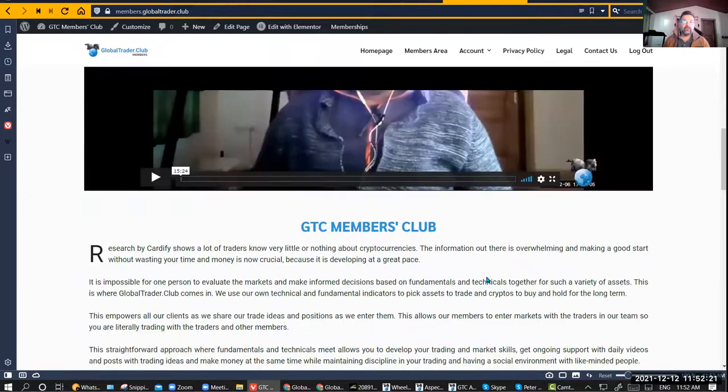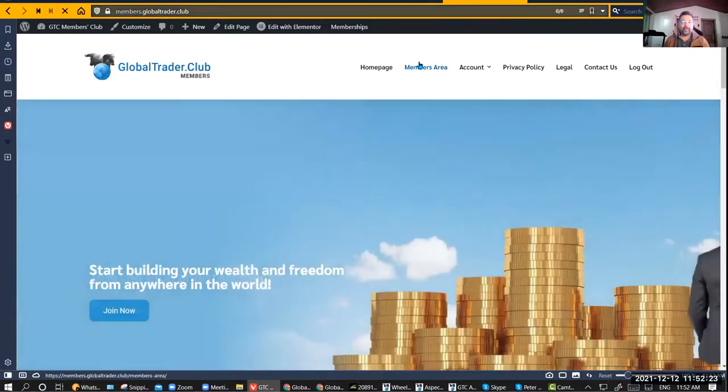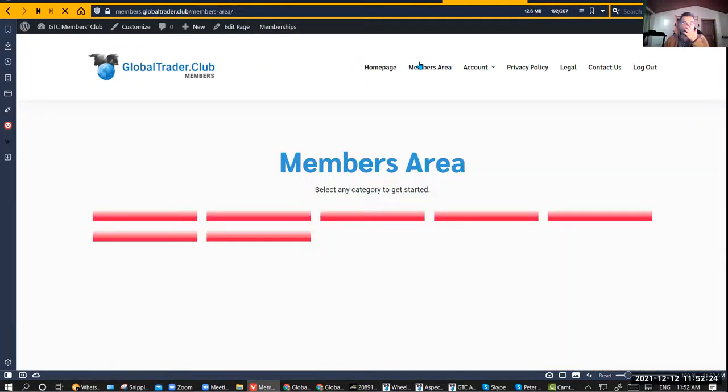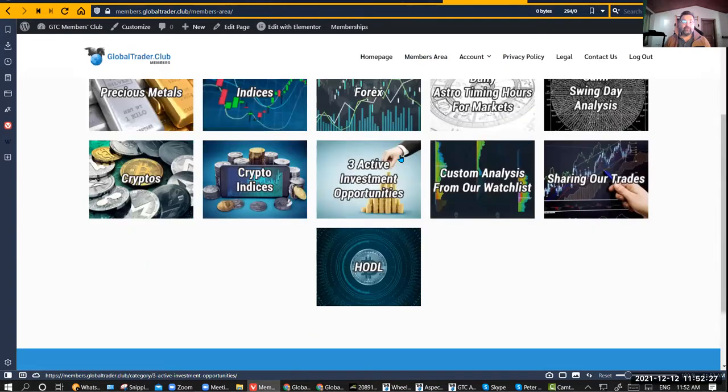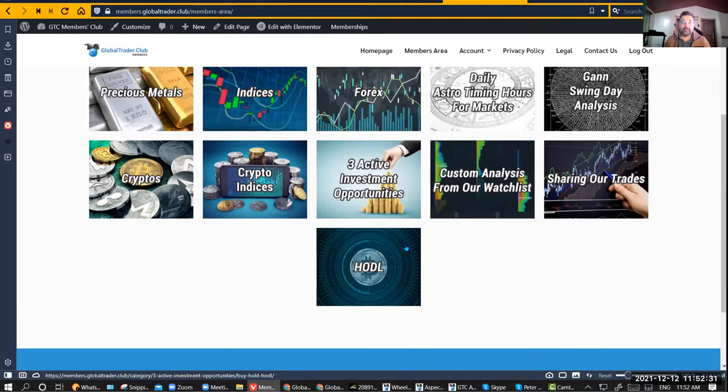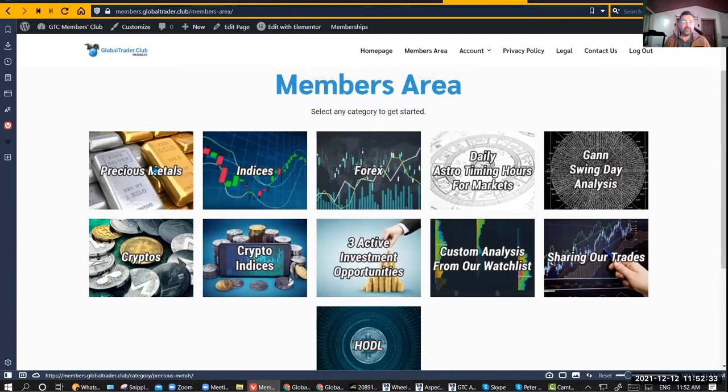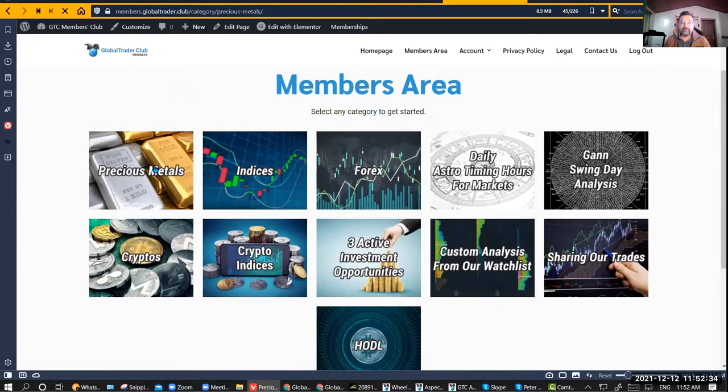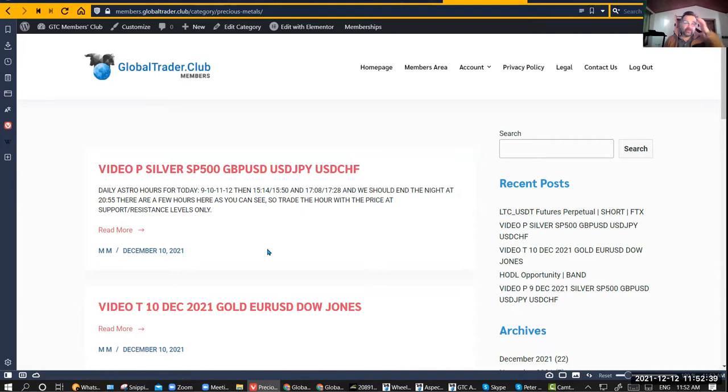Once you log in, you're going to end up in this members area here and then you can look at what you want to look at. Let's say precious metals. You'll see everything with respect to gold and silver, precious metals, currently just gold and silver.